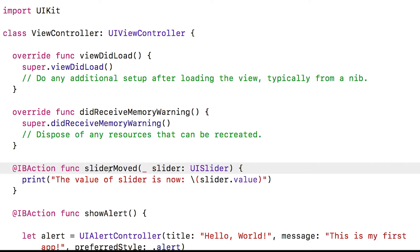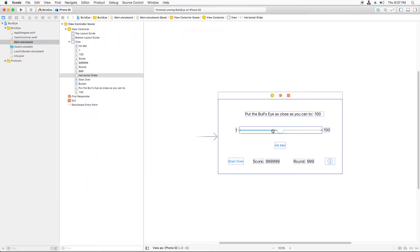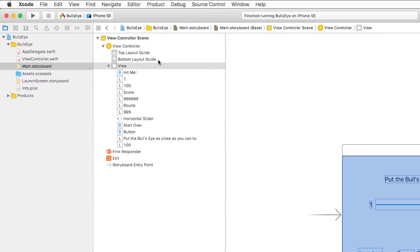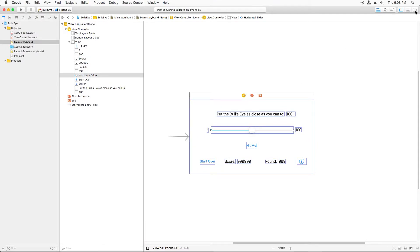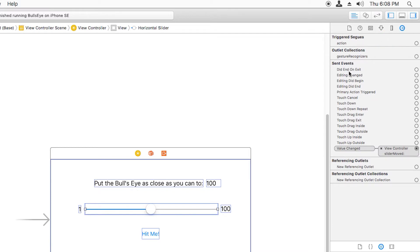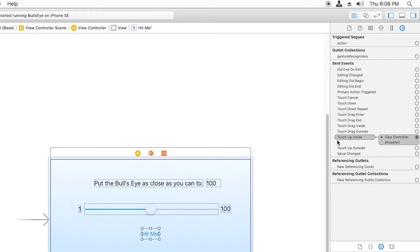Now we need to connect this method to when the slider is moved. Open main.storyboard, select the slider, hold down Control and drag up to the view controller and release. This shows where you can connect it, and our sliderMoved method shows up because we put the IBAction keyword on it. Select that and it's connected. To verify: select the slider, open the Utilities panel to the Connections Inspector. You can see the value changed event is now connected to the view controller's sliderMoved method, similar to how the button's Touch Up Inside is connected to showAlert.